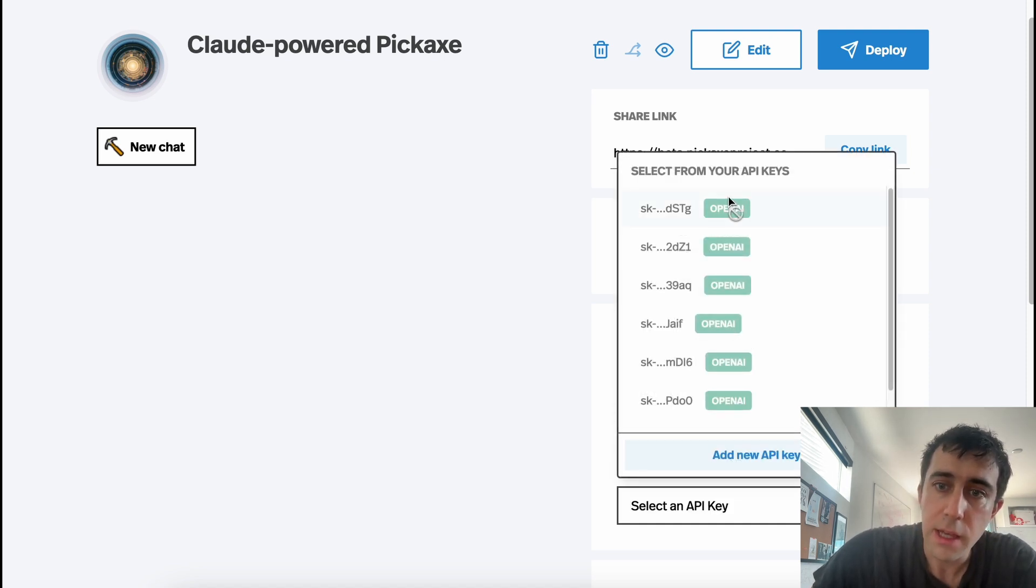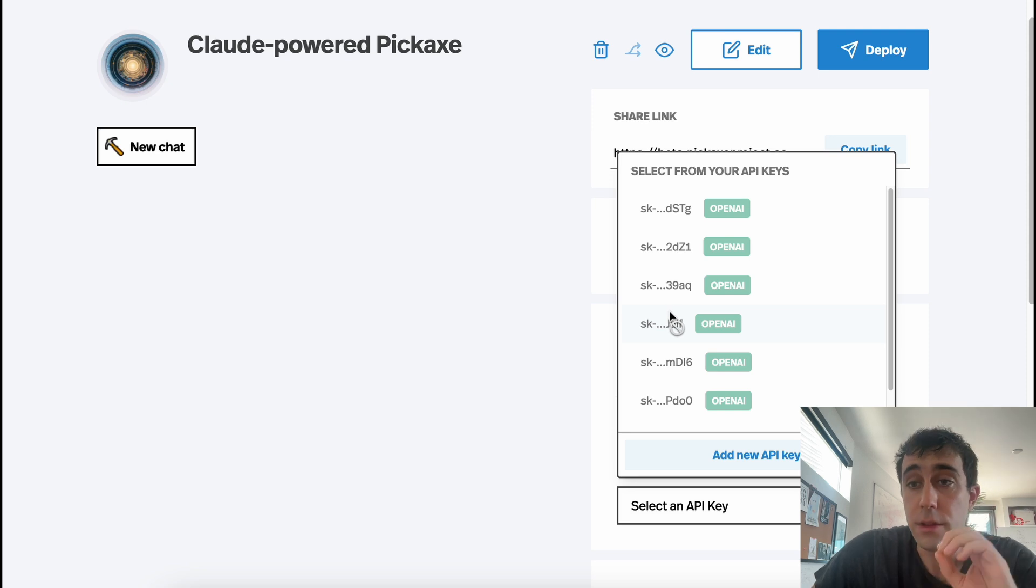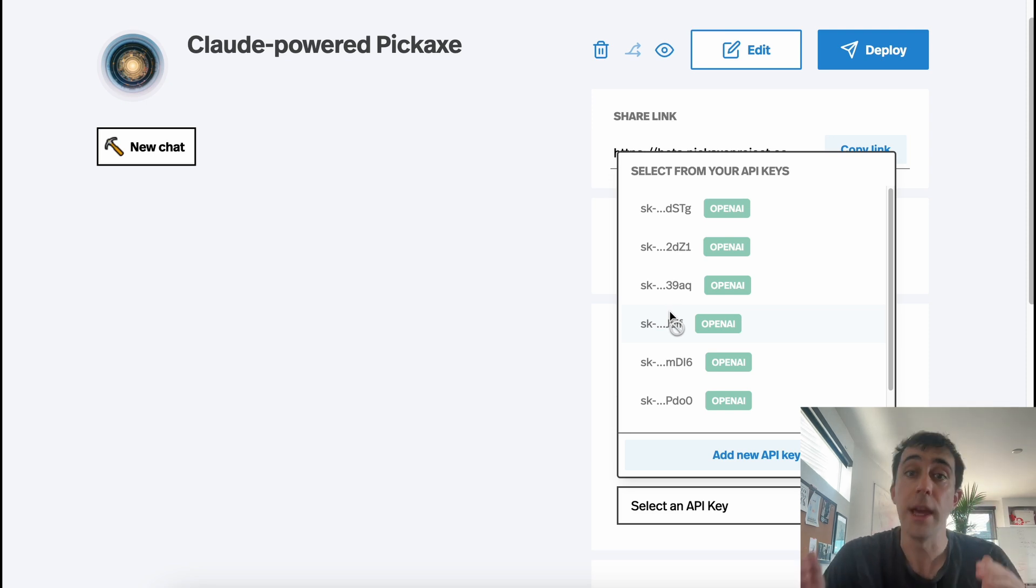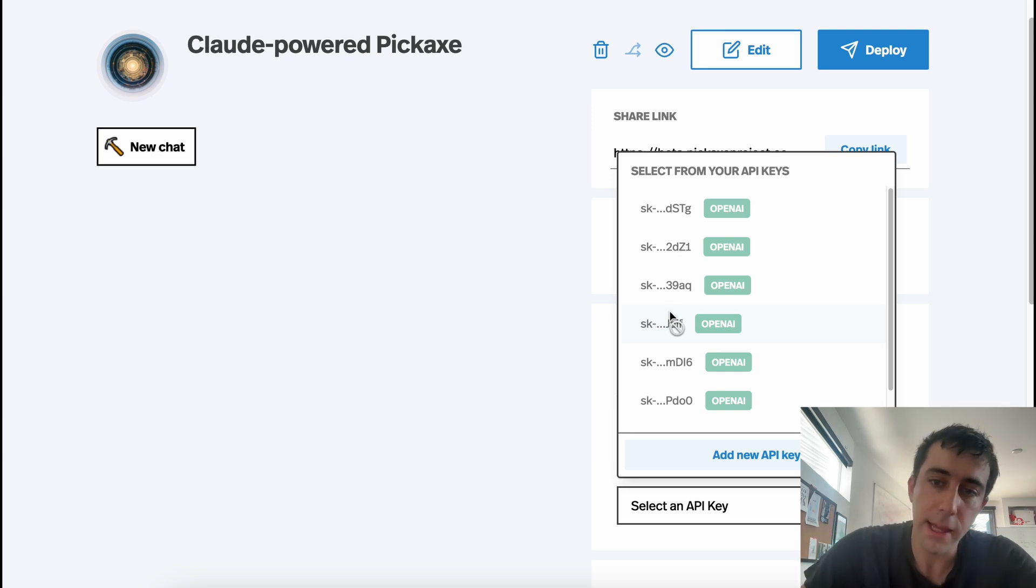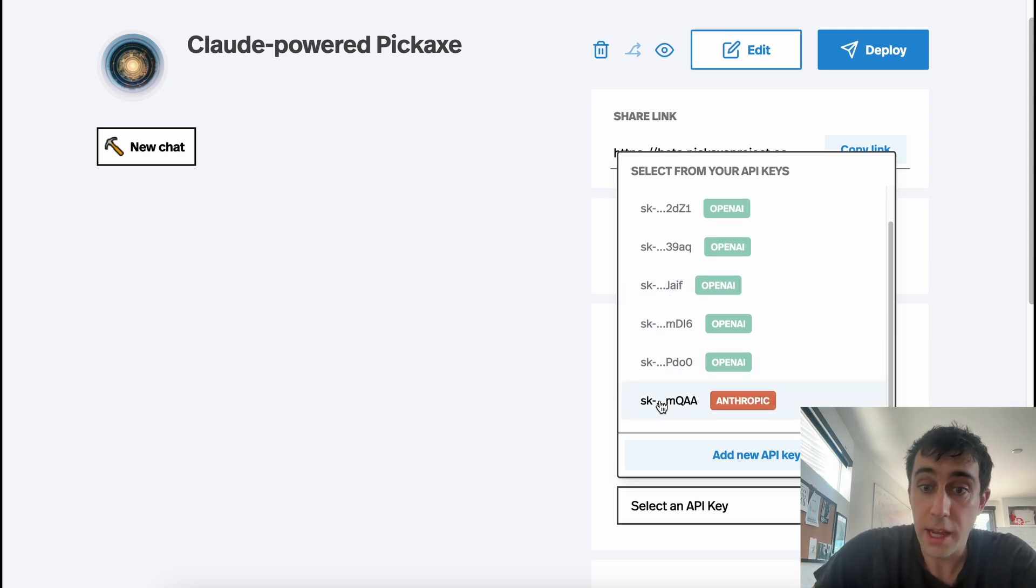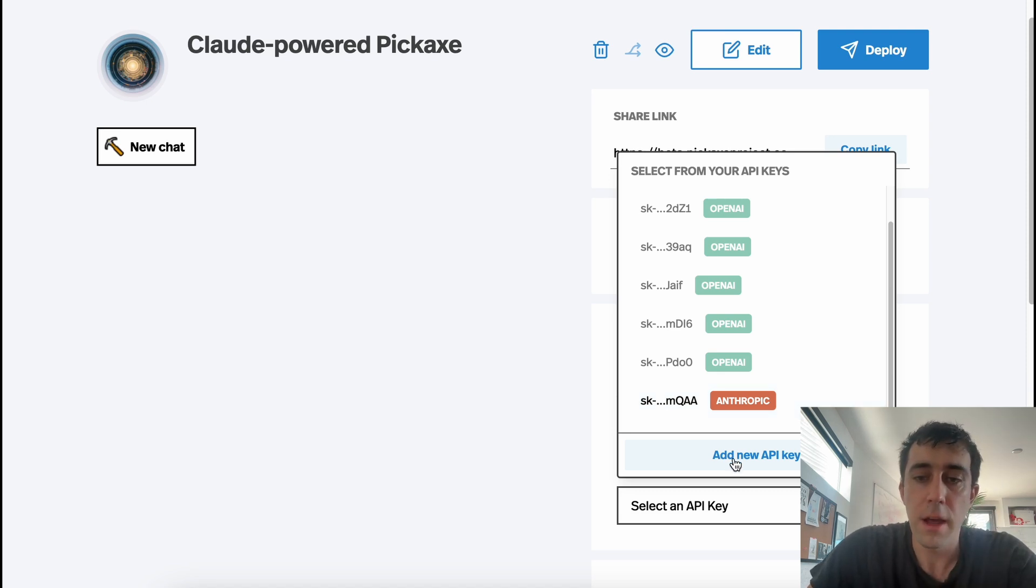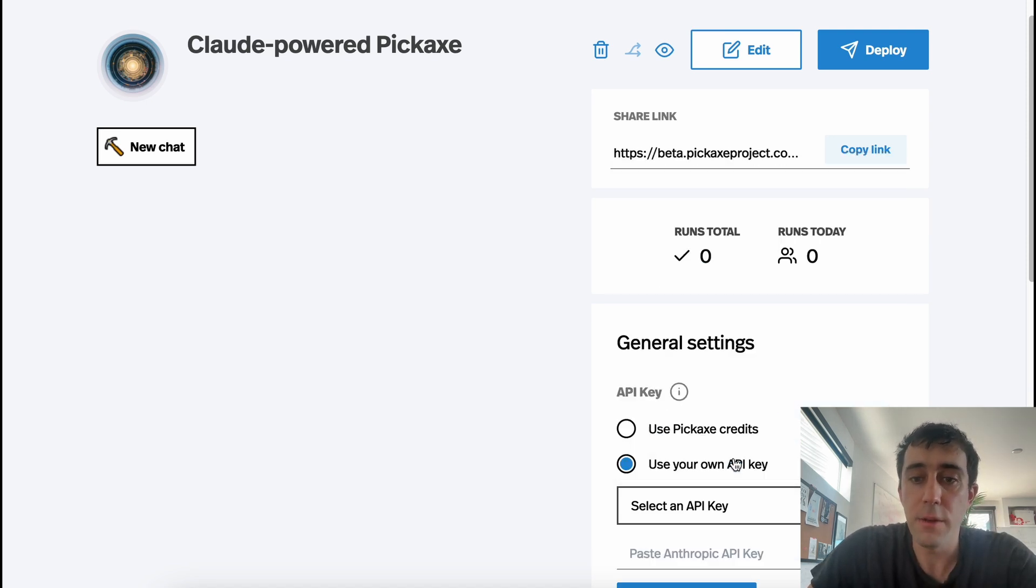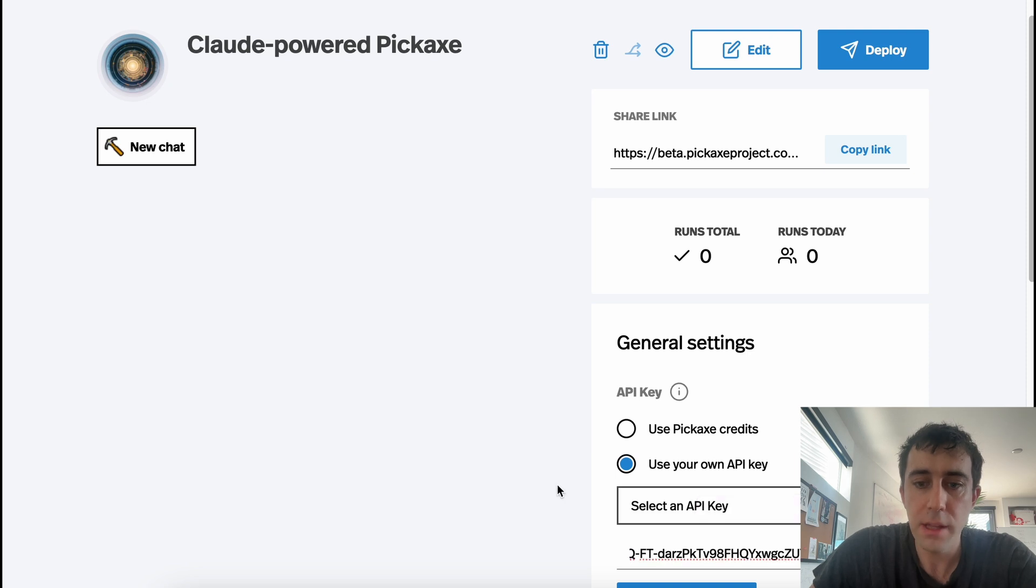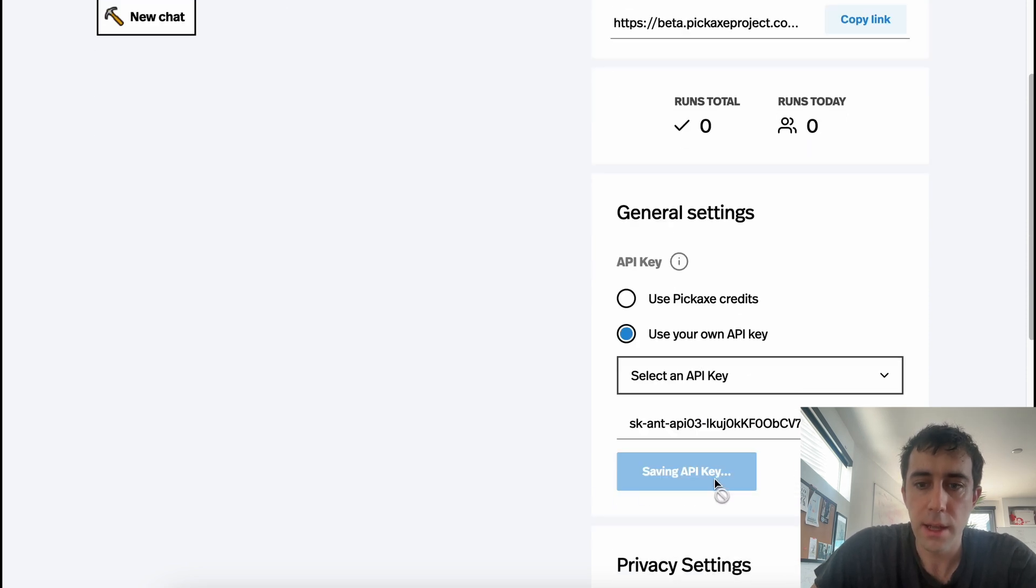And if we see here are all my old OpenAI keys. These will not work because this needs a Claude API key. So we'll scroll down. I could use this existing one, but I'm going to put in my own. So I'm now going to click Add New API Key. I'll paste it in and we'll save the API key.